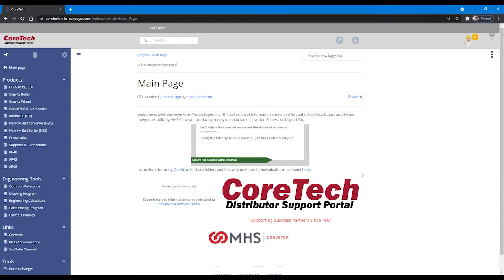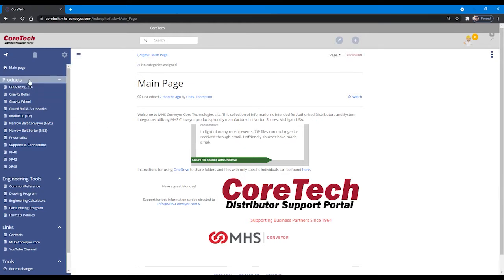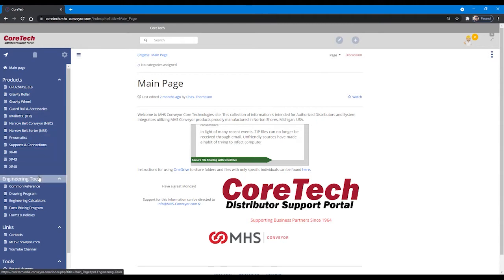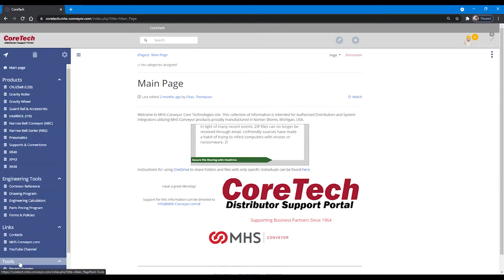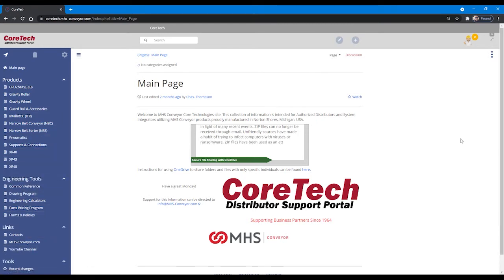Once logged into the CoreTech system, you will be able to access our products, engineering tools, links, and some additional tools in the system.